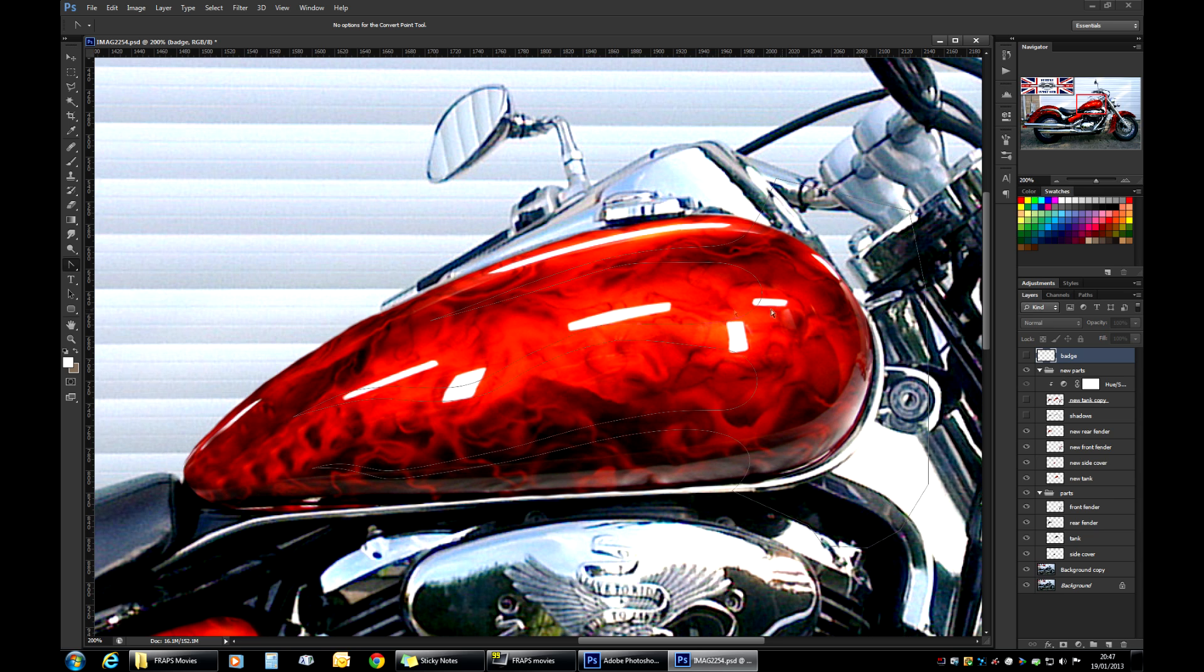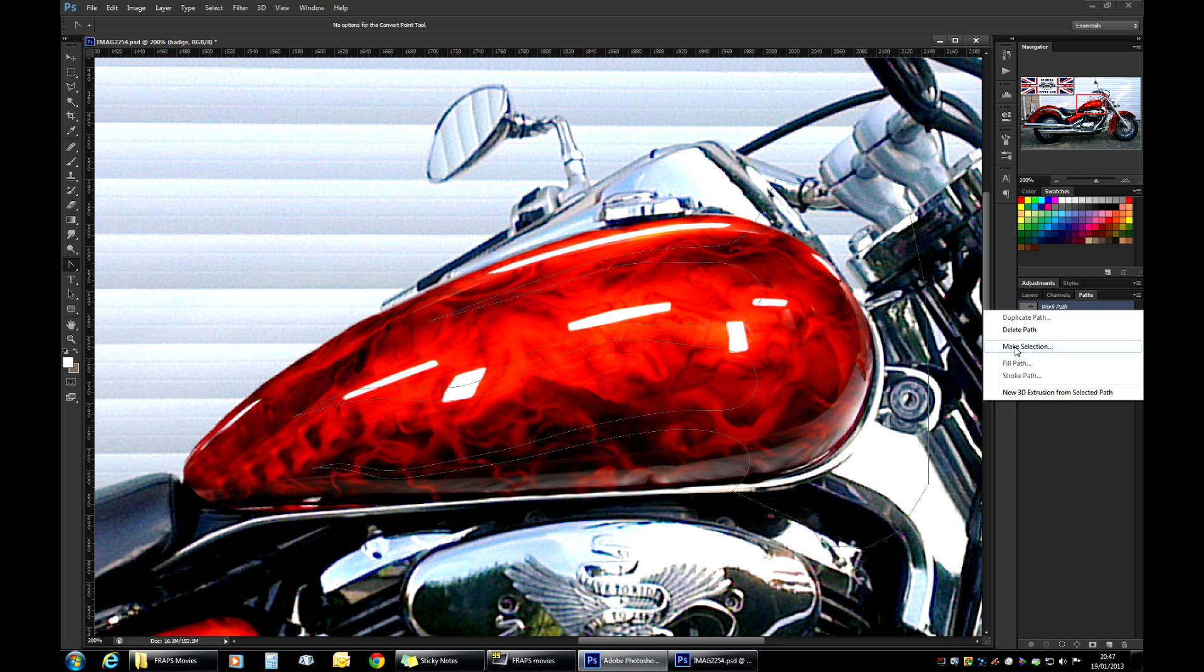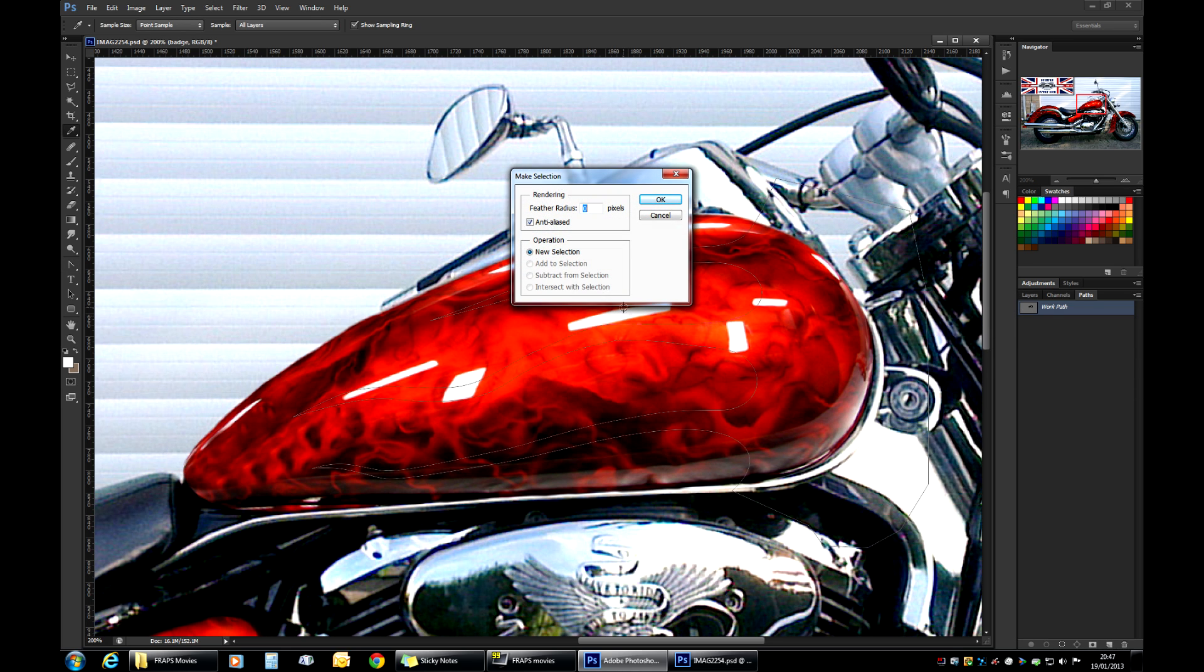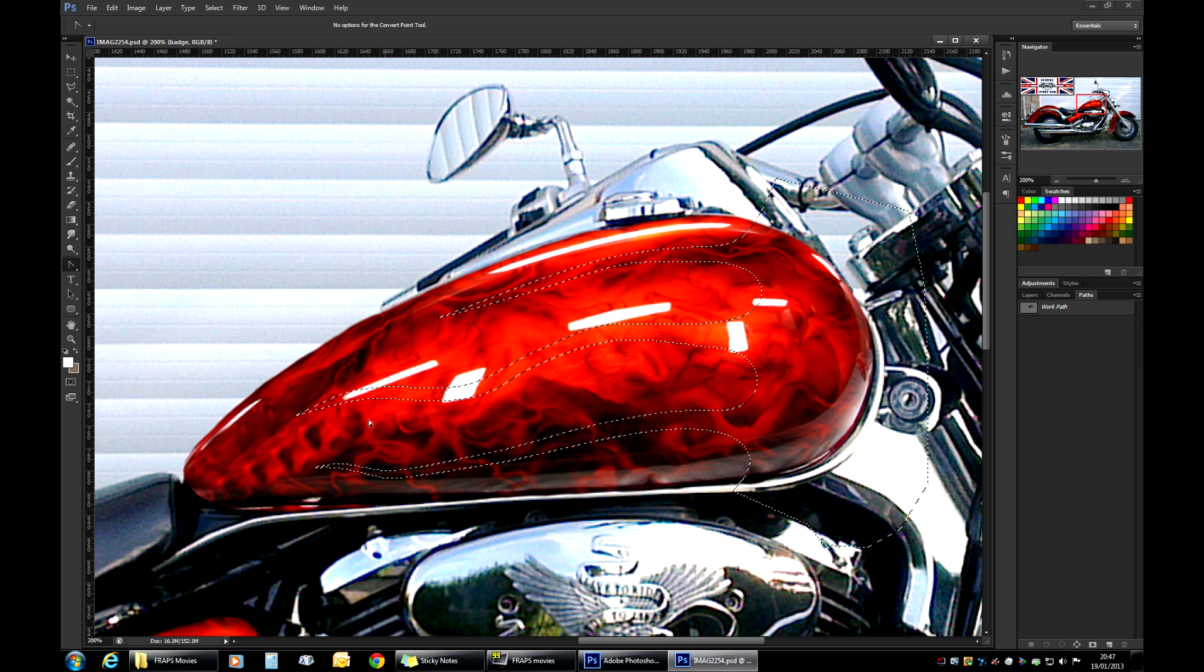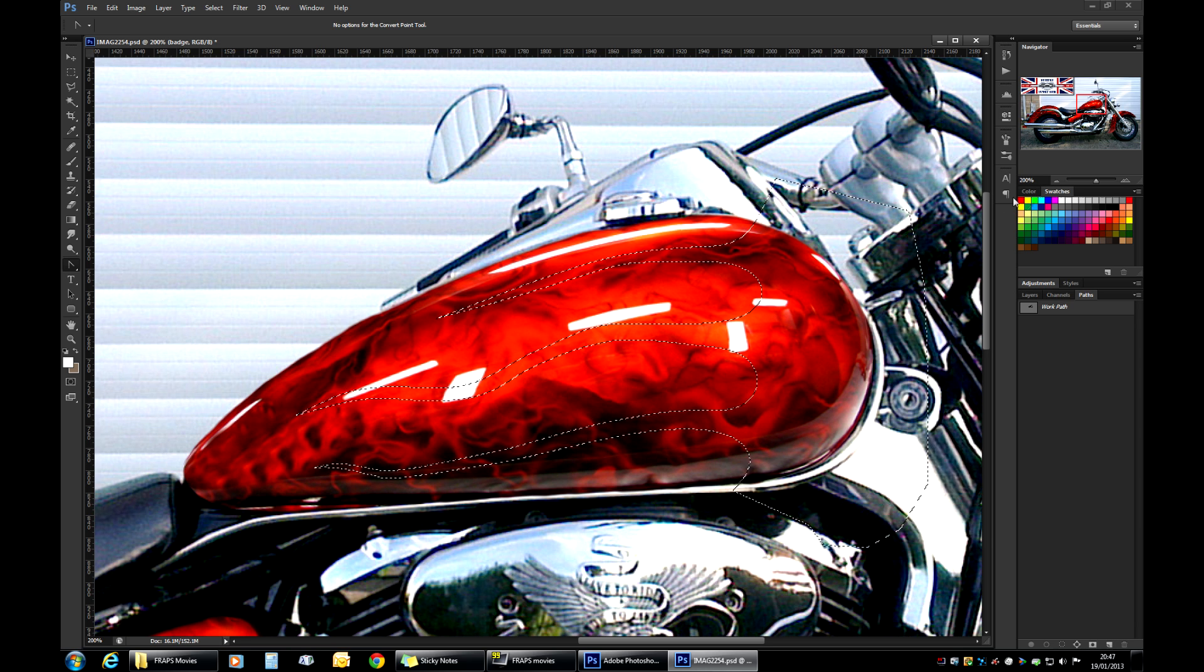So once you have your graphics in place, your path set up as you would like it, what we need to do is to convert the path to a selection. And it's very simple to do. All you have to do is just go to the paths tab over here. And we will have our work path that we've just created. And you just right click it, choose make selection. Leave these options as default. Click OK. And instead of the work path, you will have a selection now.